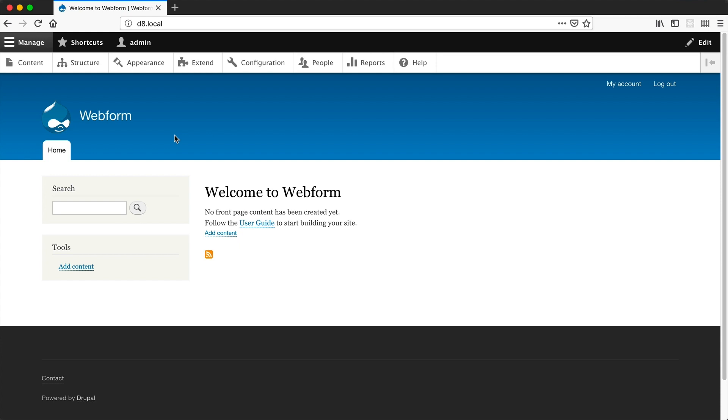I've already gone ahead and downloaded and installed Webform. Now what I want to do is create three elements. The first element will be a dropdown, and then below it, there'll be two text-field elements. Depending on what you select from the dropdown, it'll show or hide one of the text-field elements. So the first thing we'll need to do is create the dropdown.